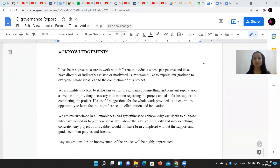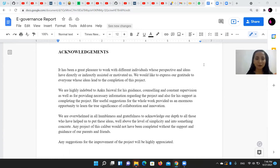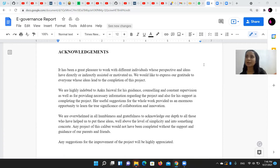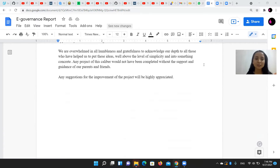Before heading forward, we would like to thank our dearest ma'am, Anku ma'am, for giving us this project and giving us the opportunity to try, test, and explore this project on our own and for always motivating us.